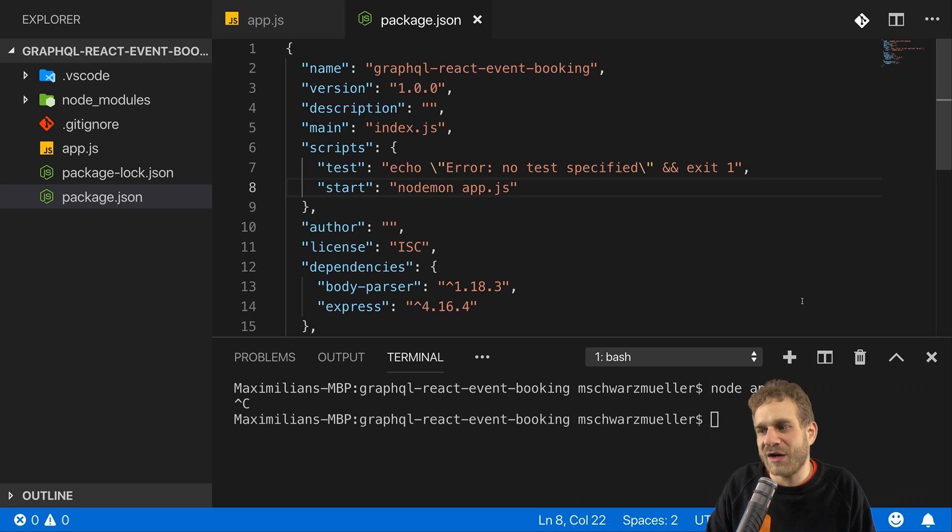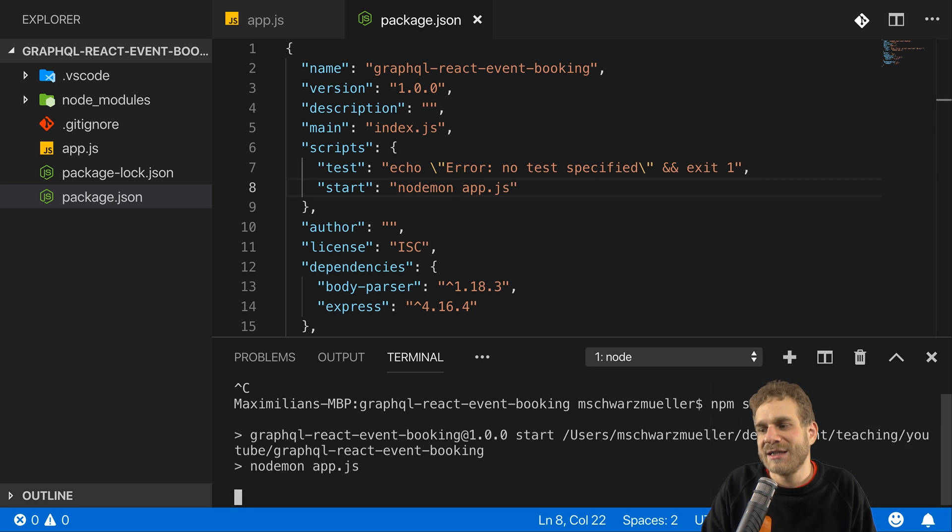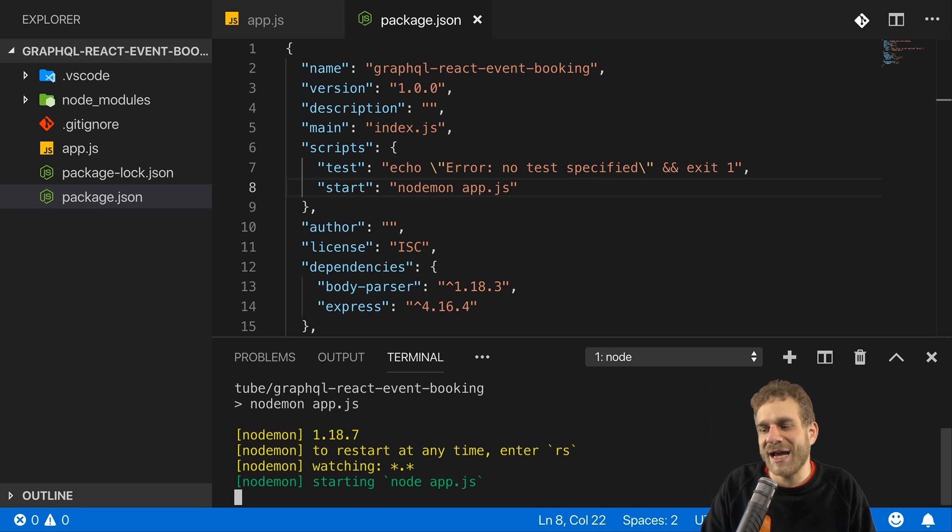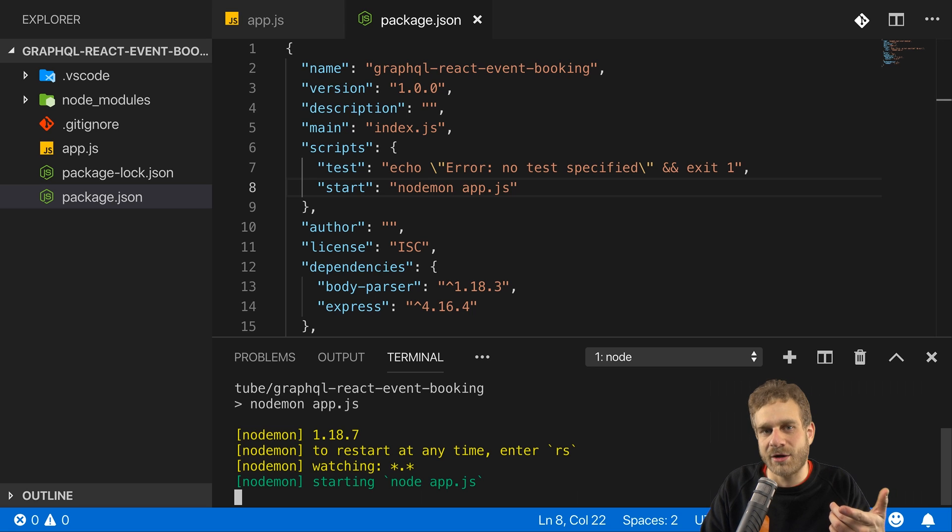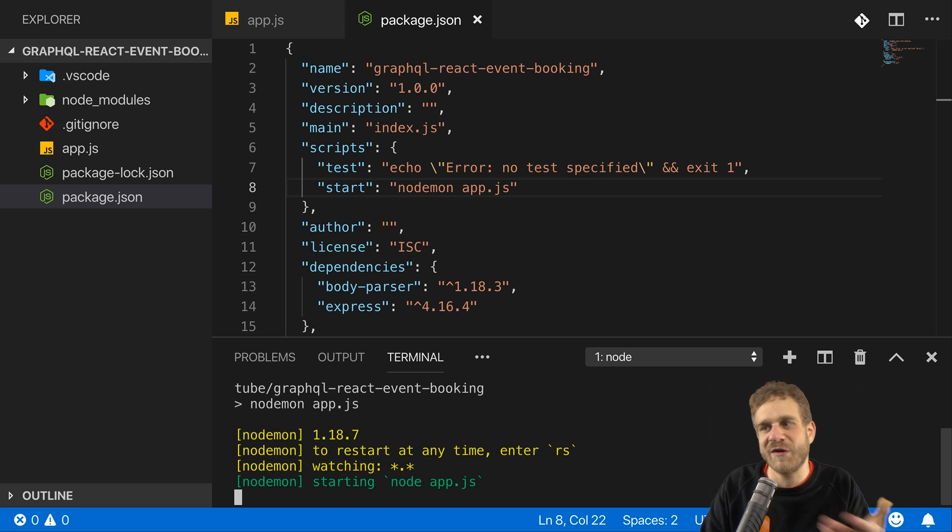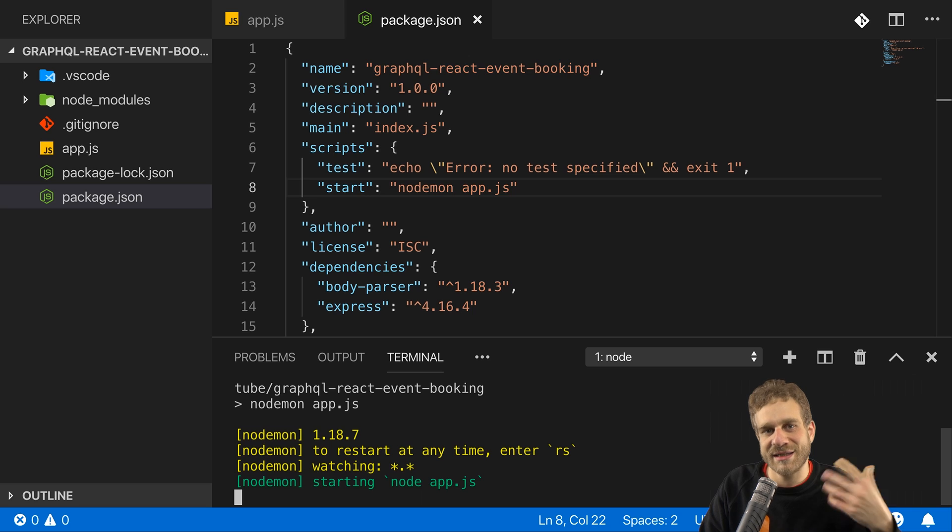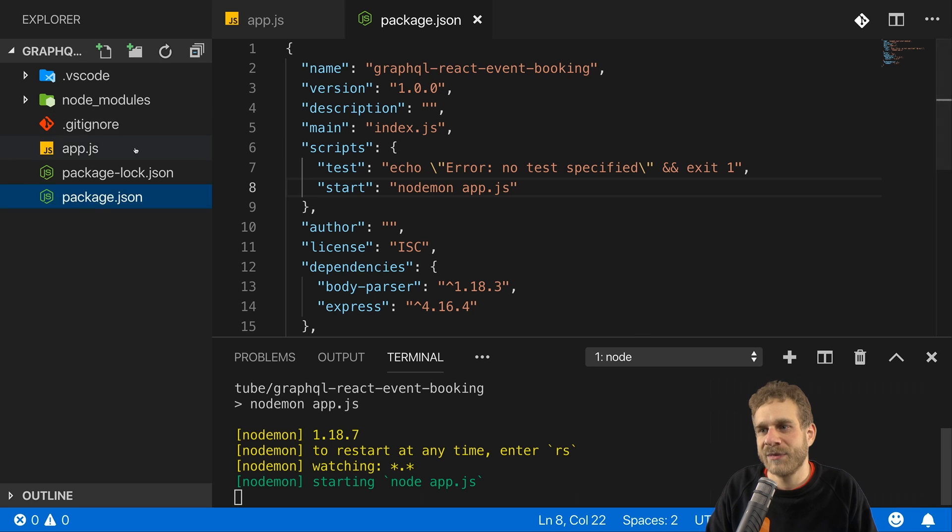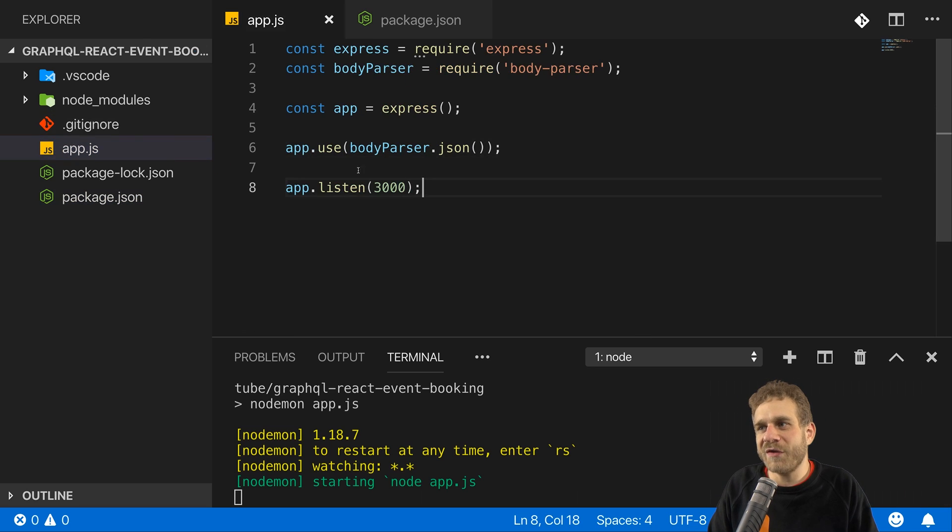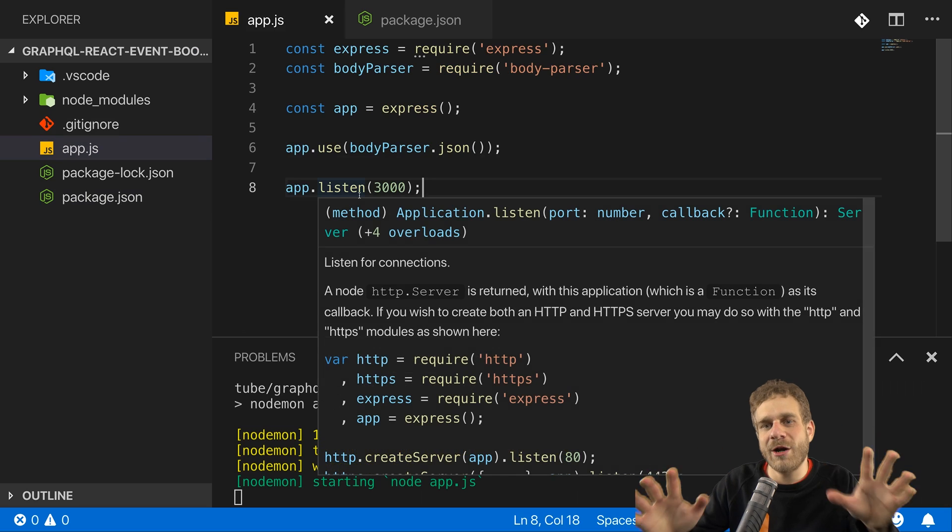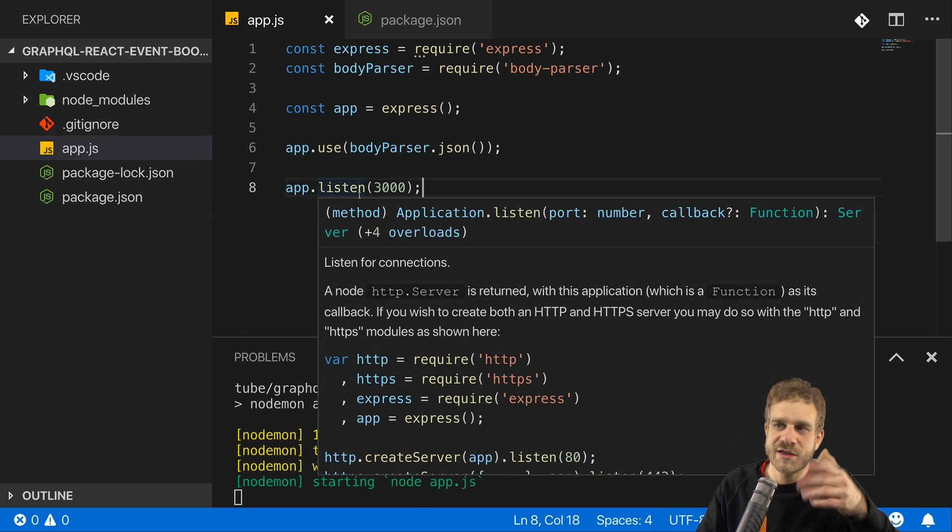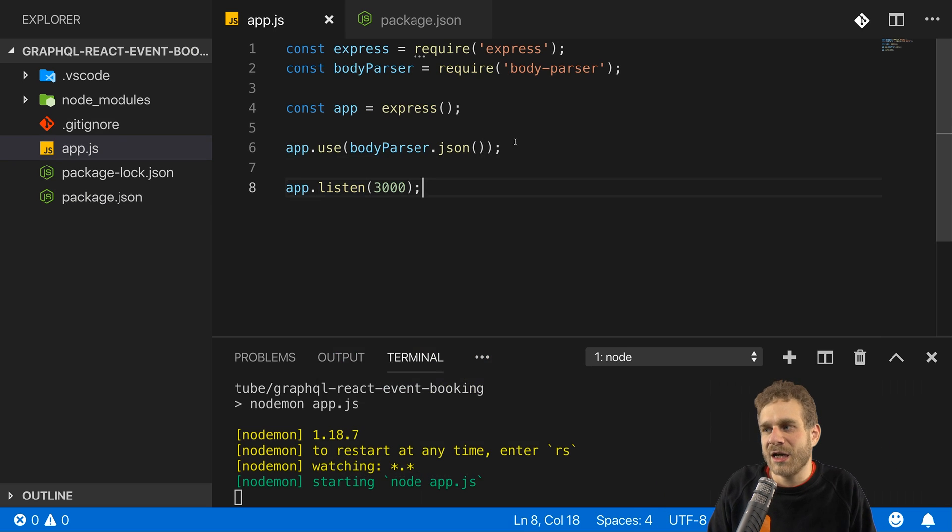The advantage here is that if I now run npm start, this script gets executed, nodemon starts and nodemon will automatically restart that server whenever we change something in our code and save it. And this saves us the extra work of quitting the server and restarting it manually. So with that, the bare bone Node Express server here is up and running.